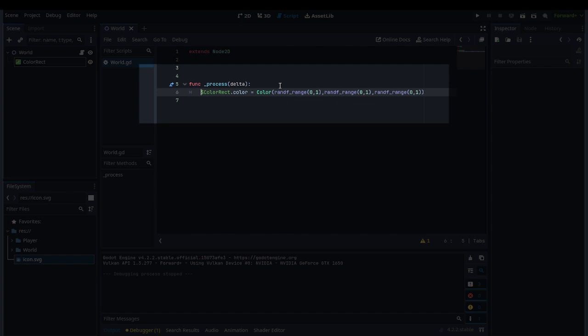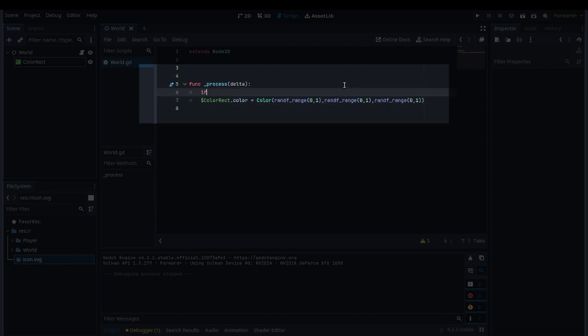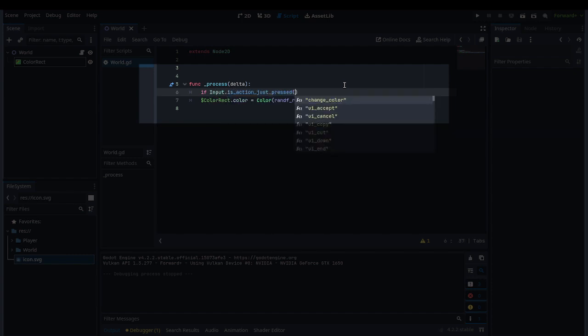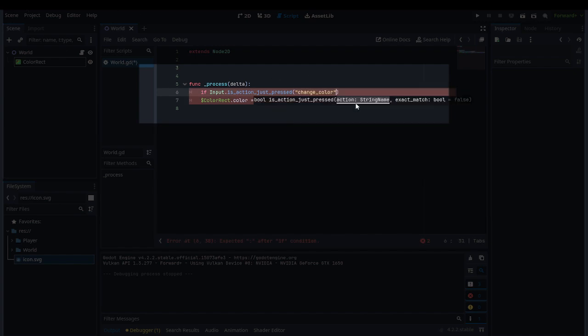We can type in if input.is_action_just_pressed, and here we made a new action called change_color.